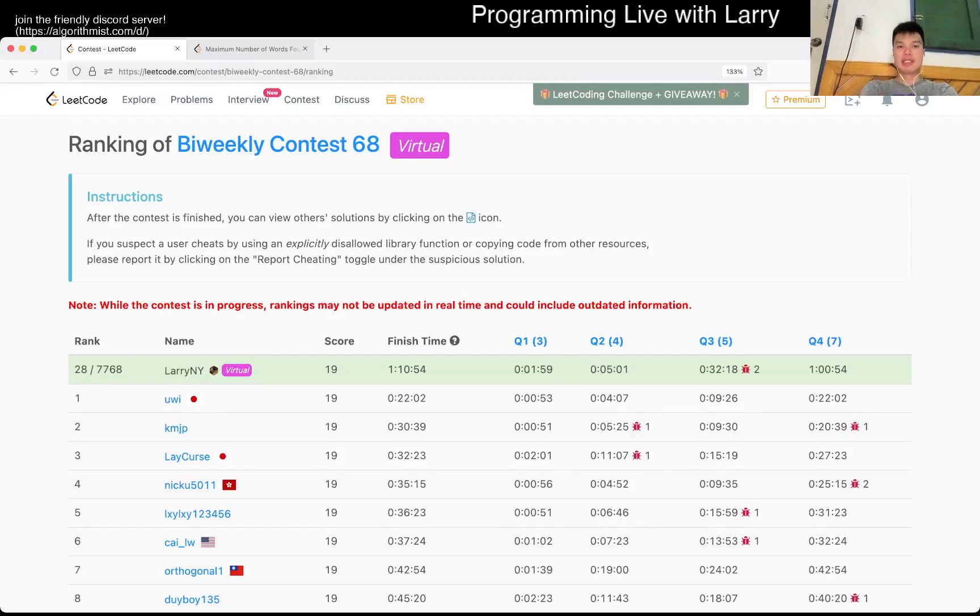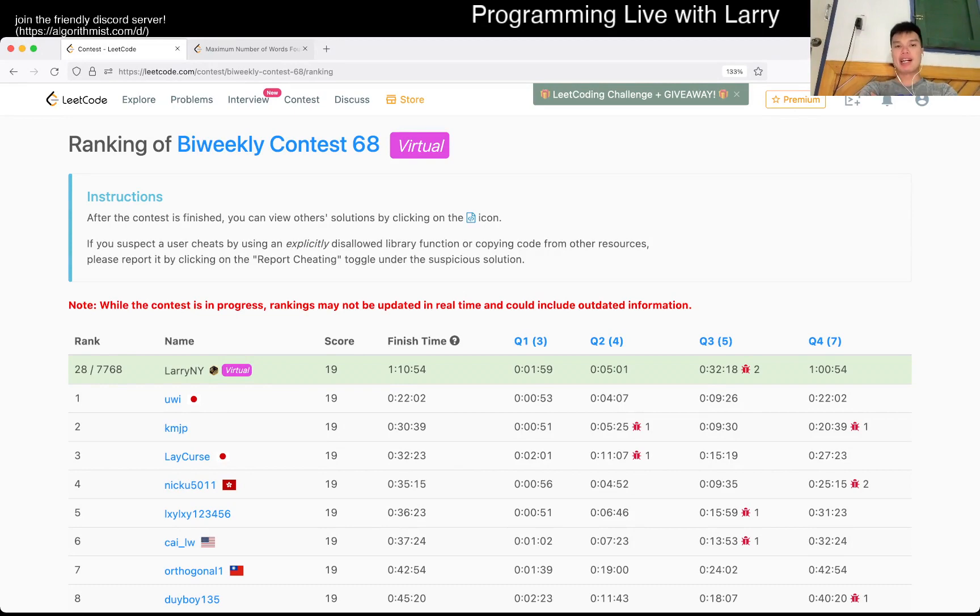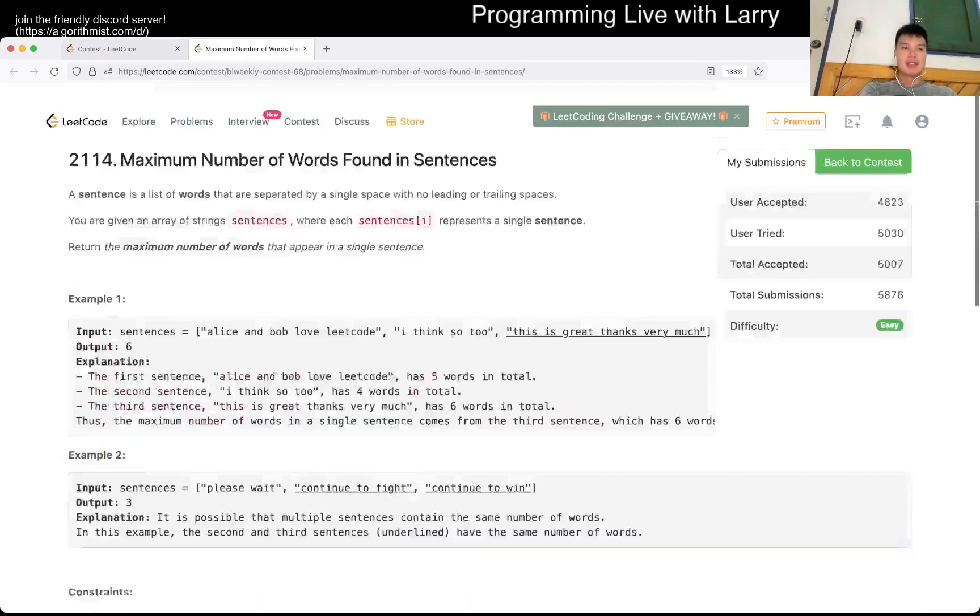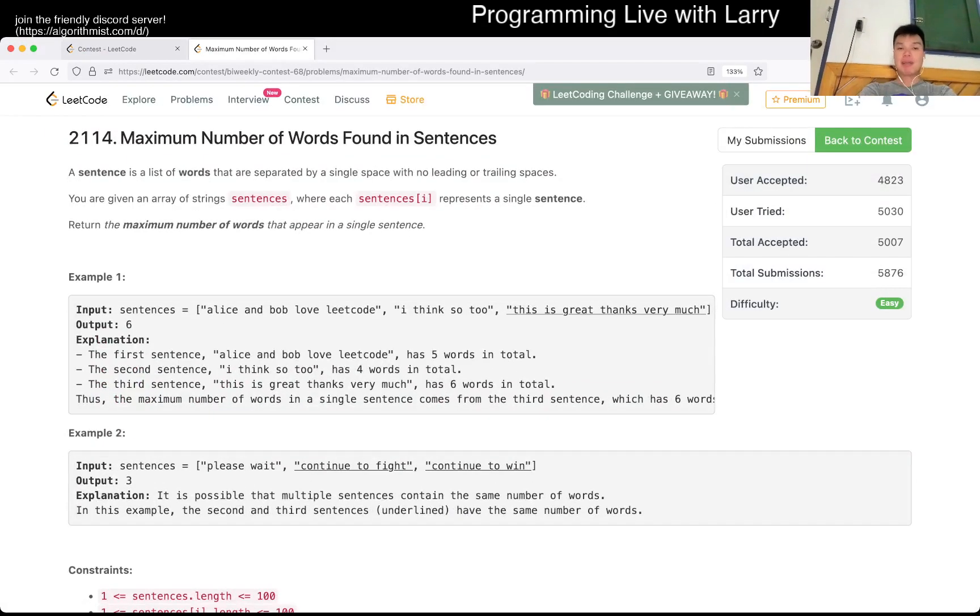Hey everybody, this is Larry. This is me going over Q1 of the bi-weekly contest 68, which I did virtually, as you can see here. Maximum number of words found in sentences.